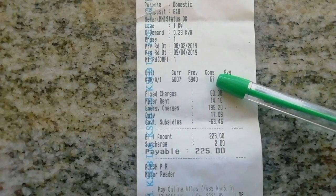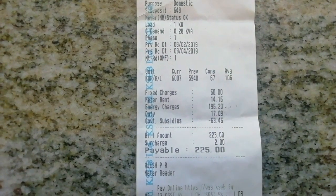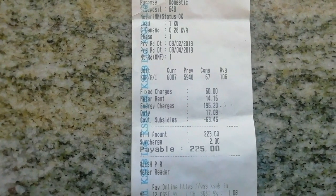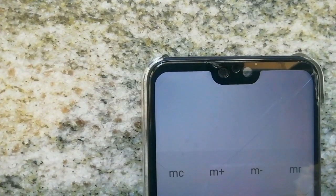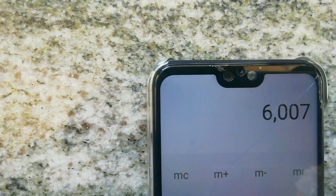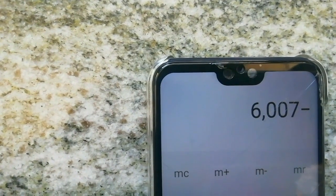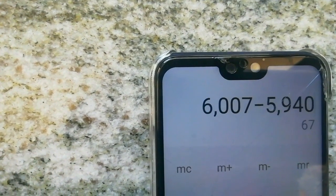Now I will show how to calculate energy consumption for 2 months. Current meter reading minus previous reading equals consumption: 67 kilowatt hours.